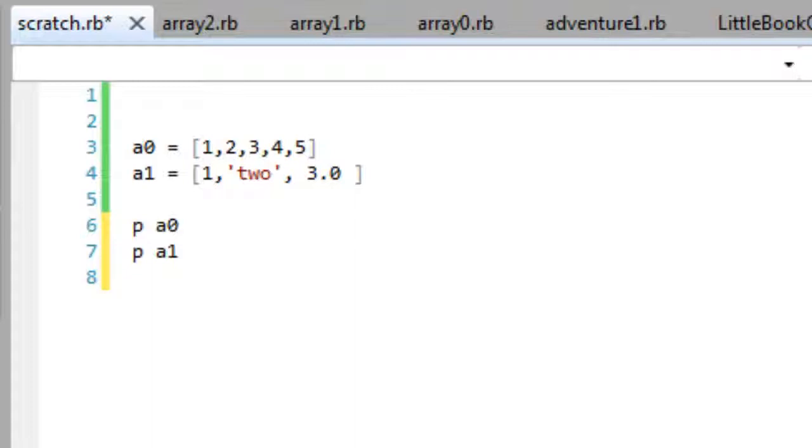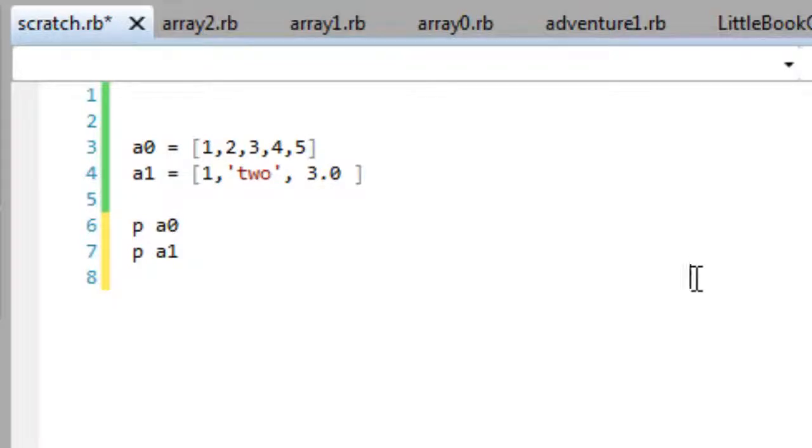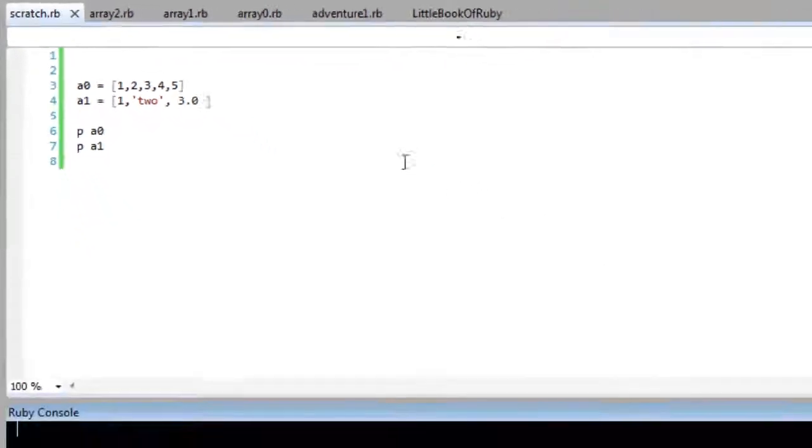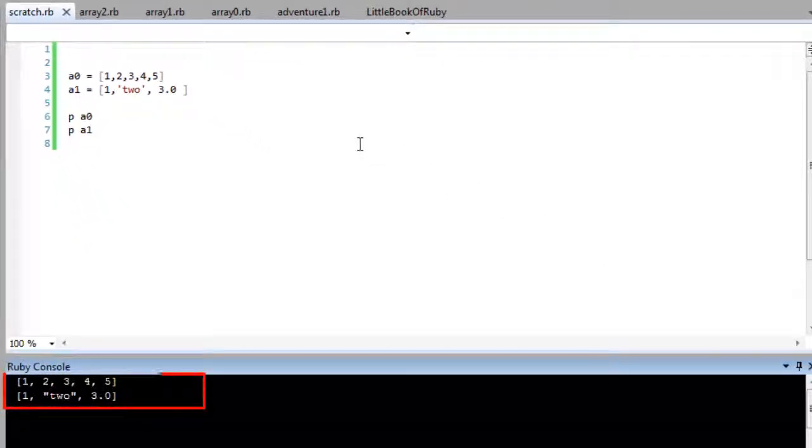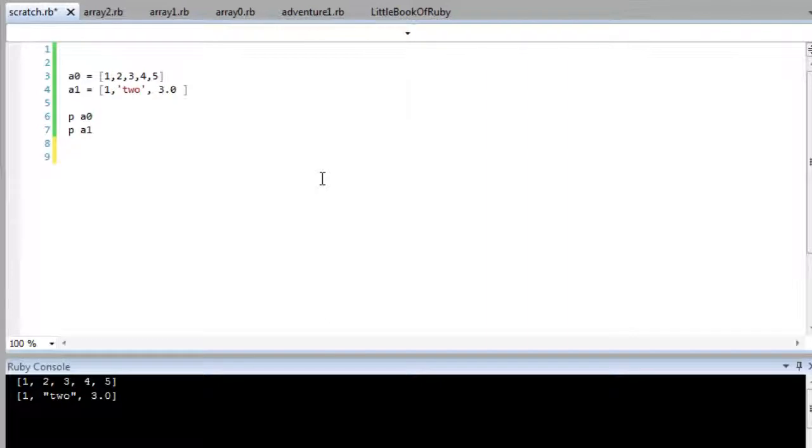The second array, A1, is a mixed array. It has an integer, a string, and then a floating point number. And so the two statements at the end, p A0 and p A1, just print out, display the contents of the array. So let me run it, and you can see that's as expected. Exactly what I've put in the array is printed out.